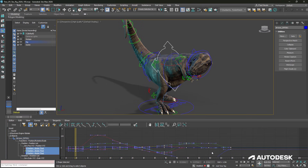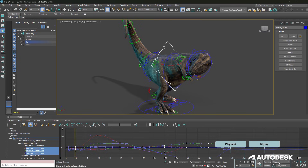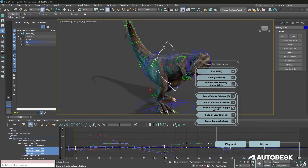At the very bottom of the screen we have several tool sets such as playback tools, keying tools, and viewport navigation tools as well.